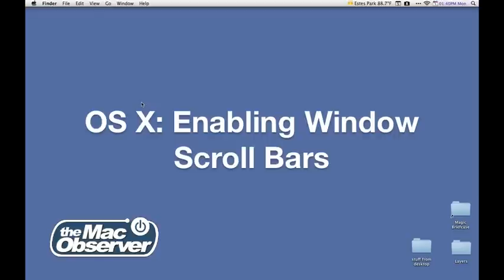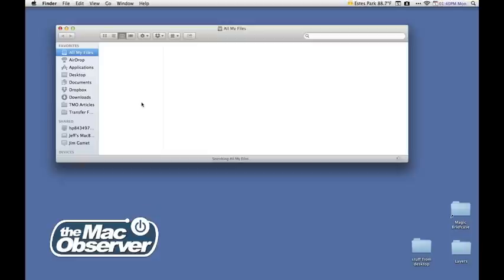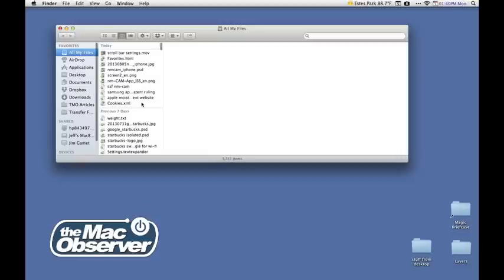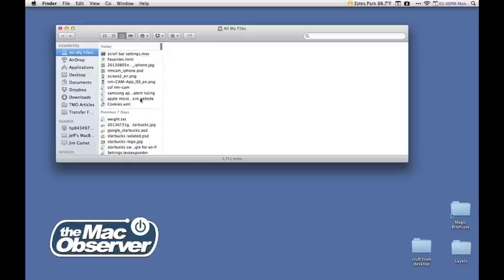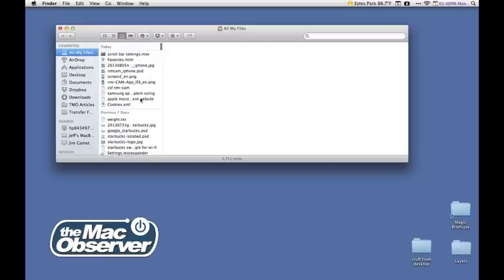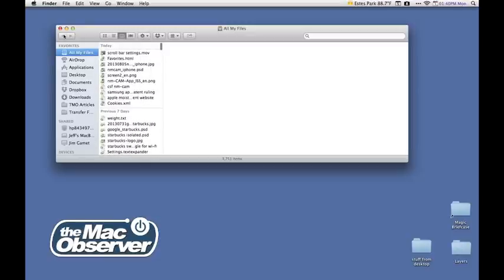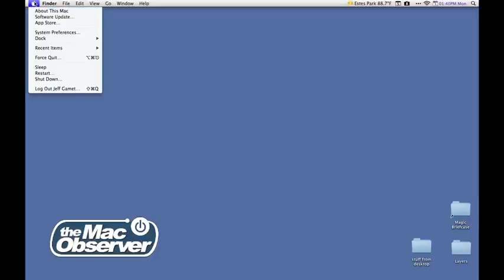Apple made those disappear a while ago in OS X, and while you can still scroll through a window simply by using two fingers on your trackpad and moving up or down, it can be a lot easier if you actually have the scroll bars in place. So here's how you make that happen.